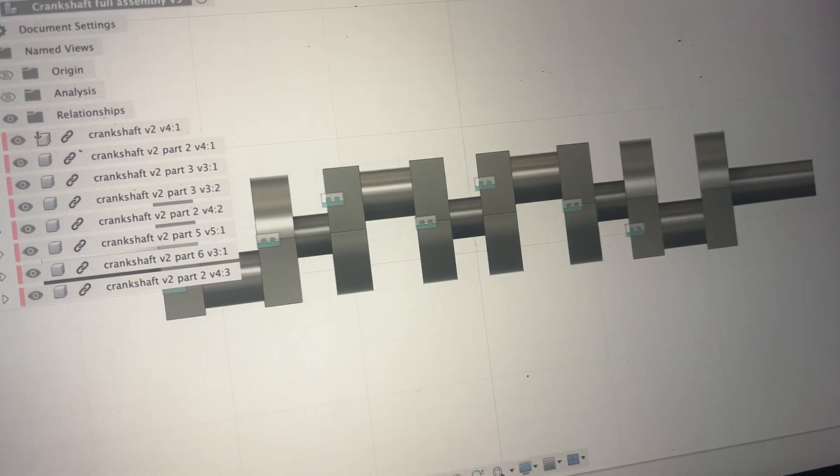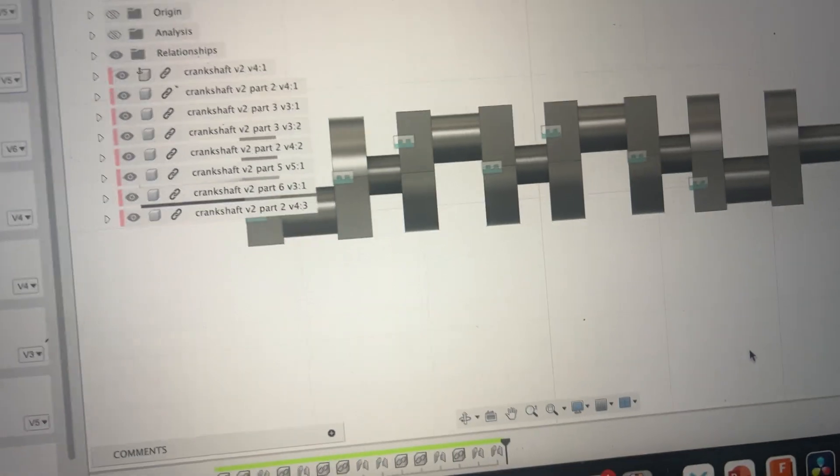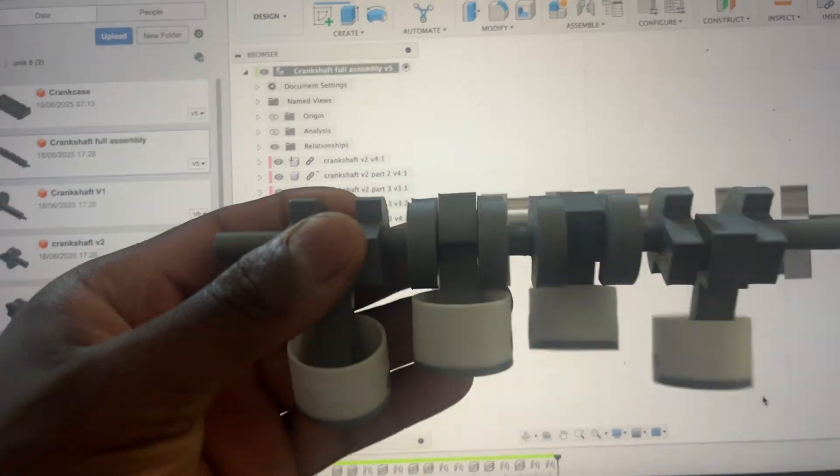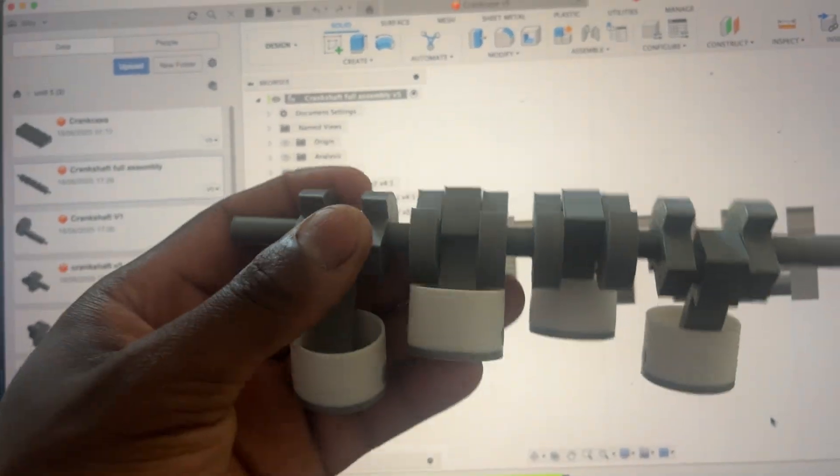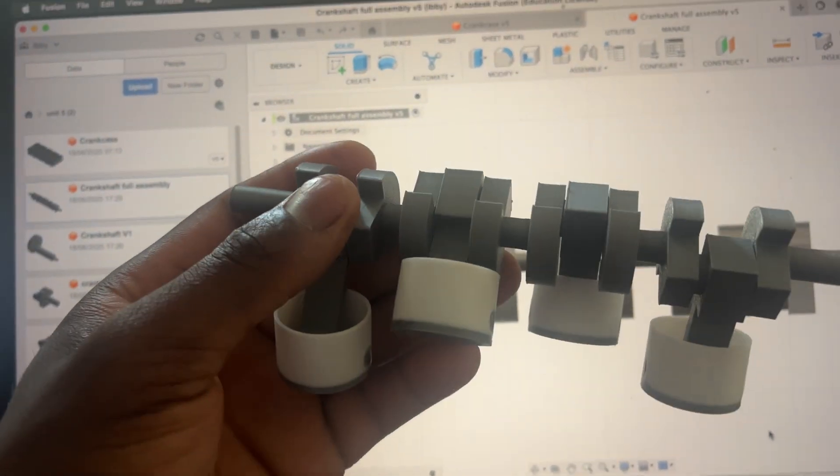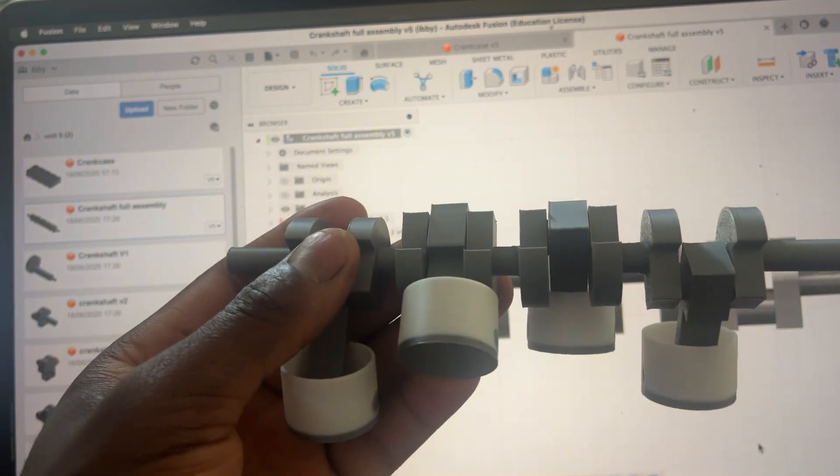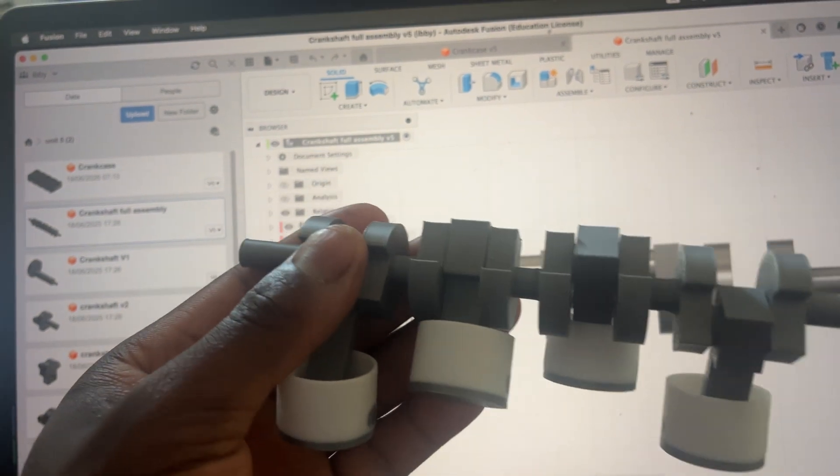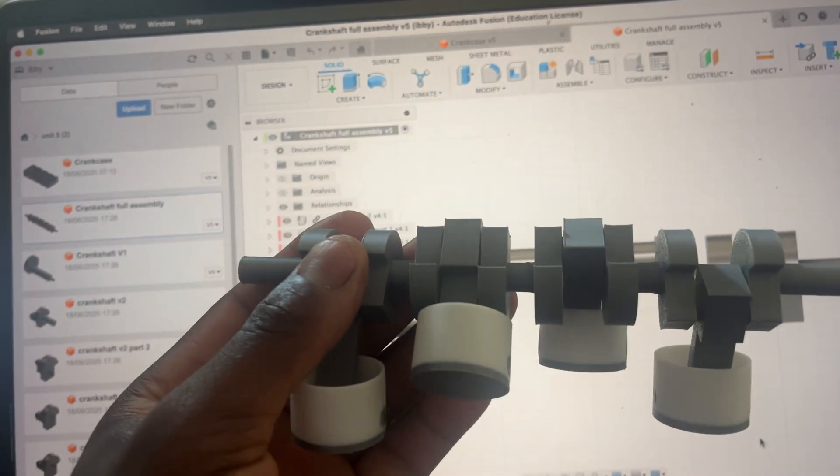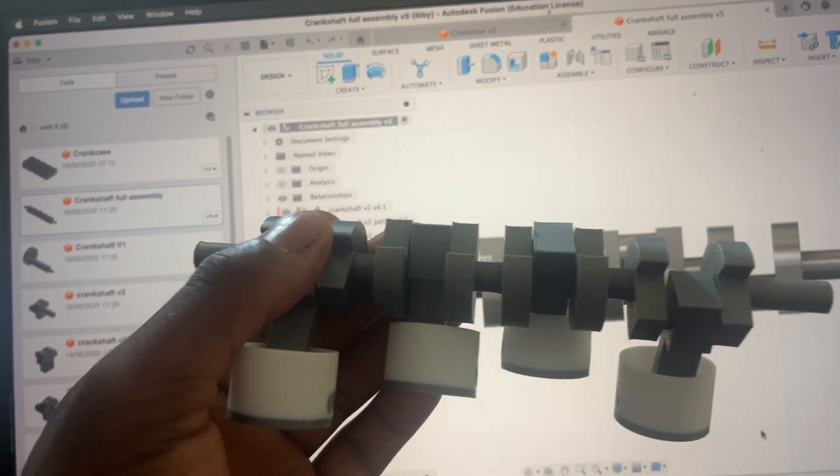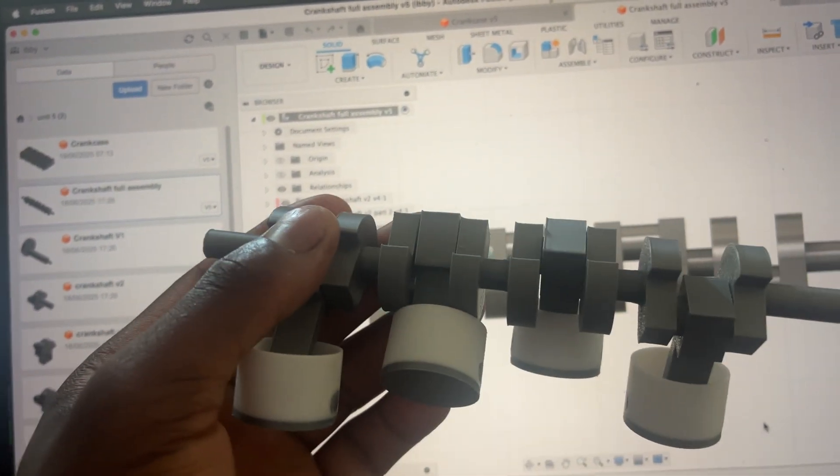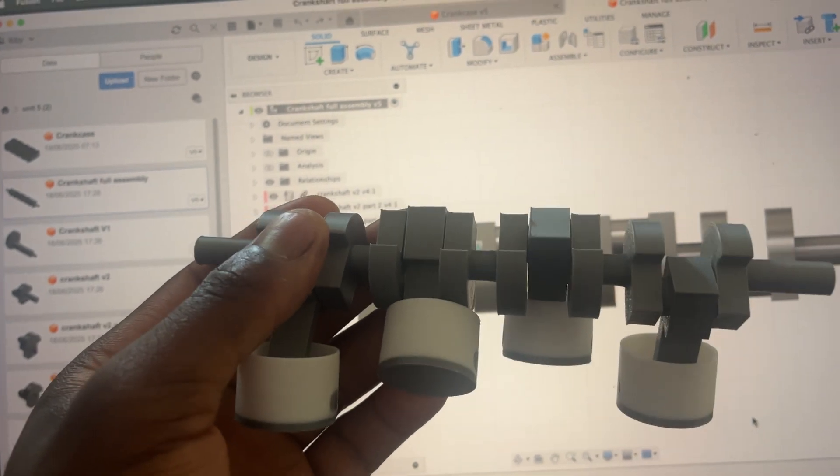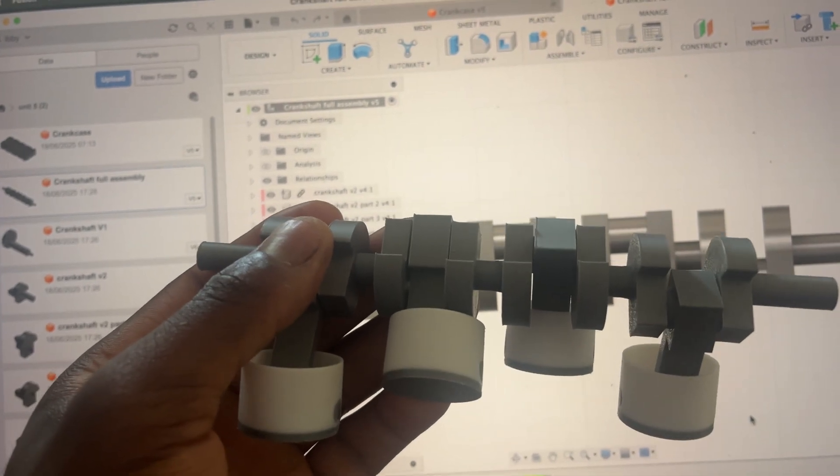I've also got my piston assembly here. These all work, like I said. I've glued it in place with super glue. And it's ready to go in once the crankcase is finished printing.